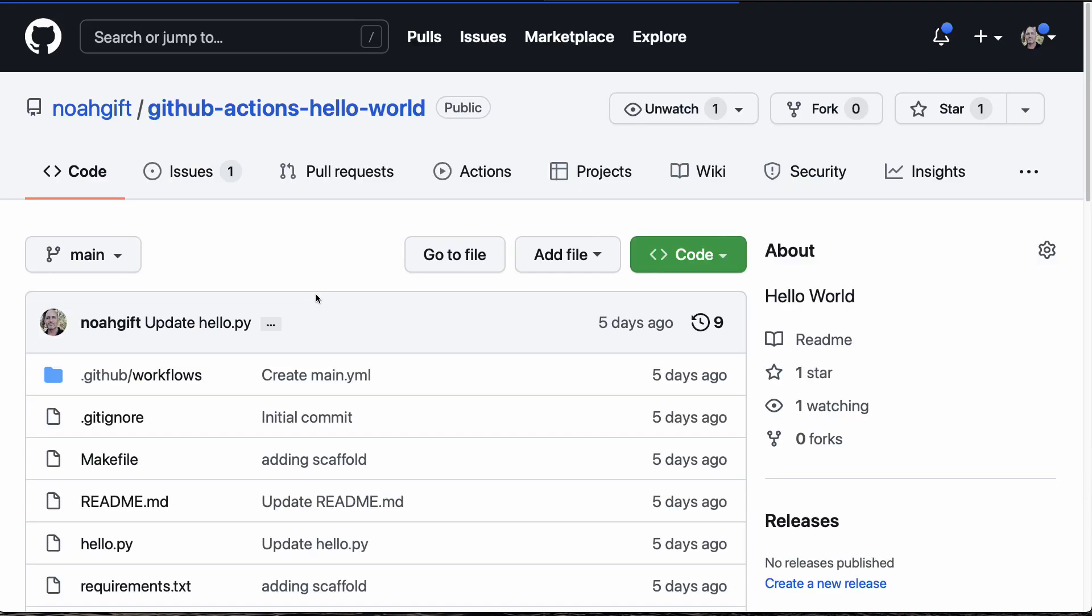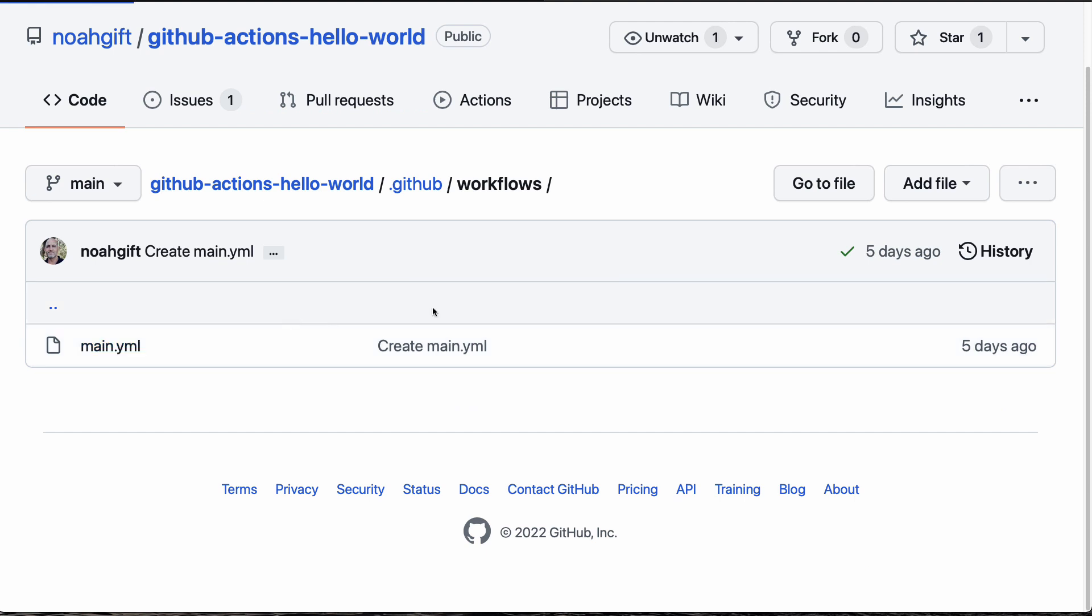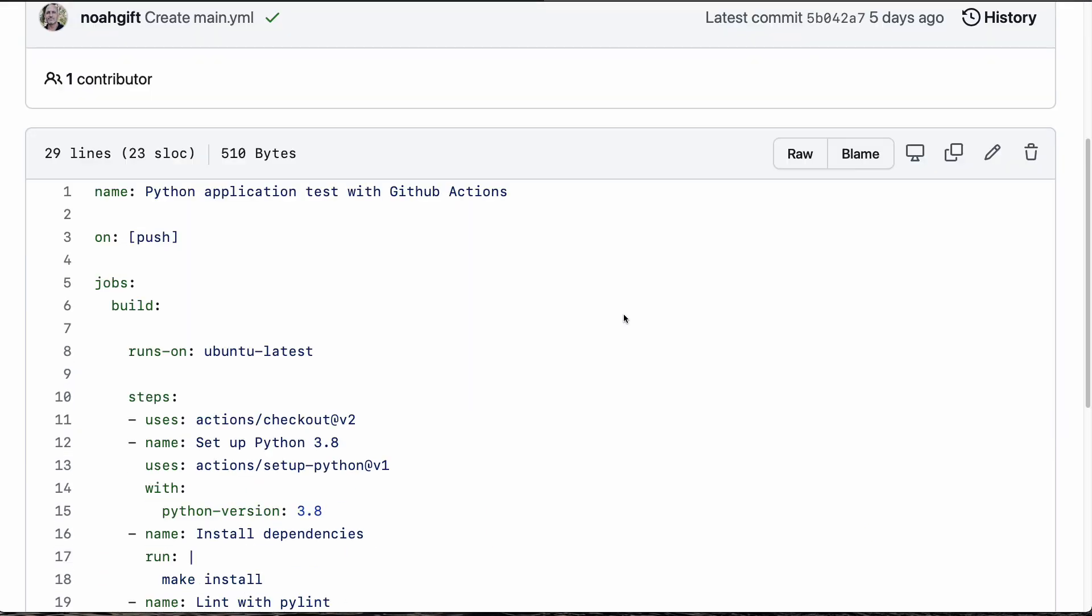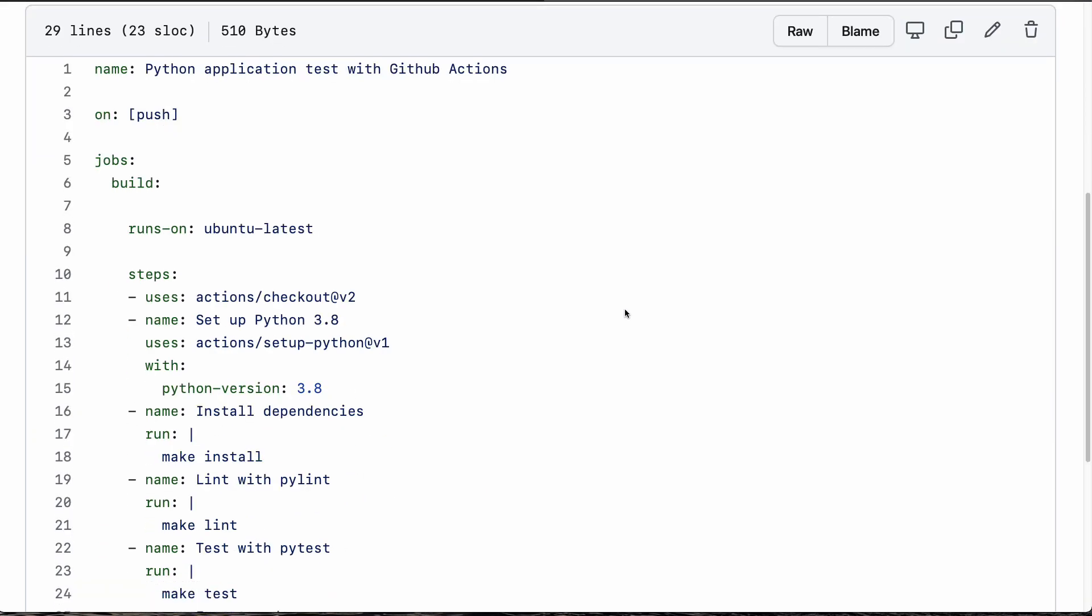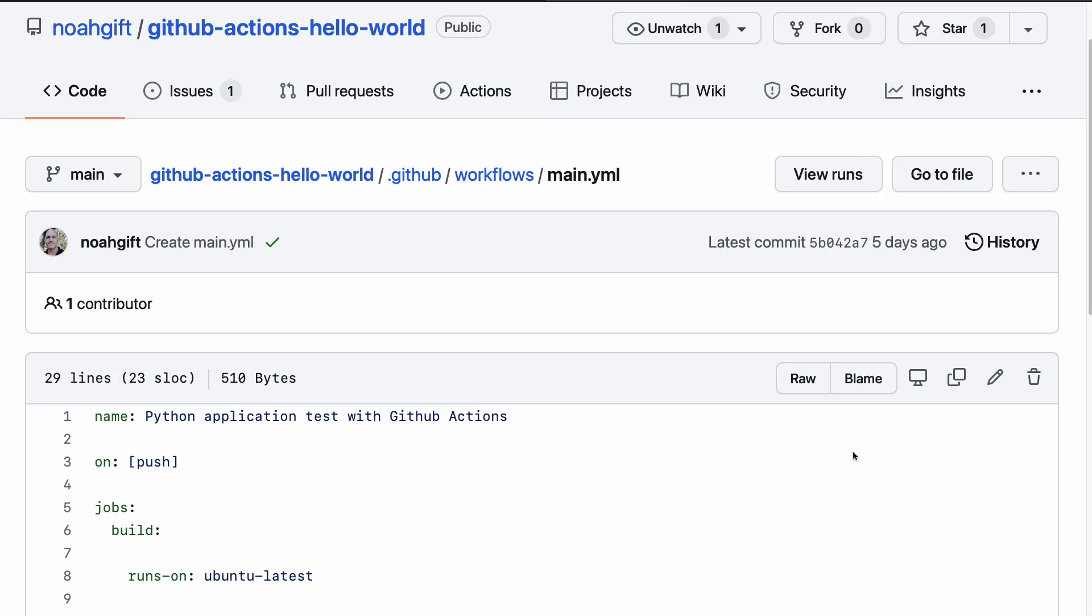Once you've got this set up, the next thing that you want to do is go to your GitHub workflow right here, and notice in this main file how simple it is. All I need to do is put this file together, and inside I just put a name for what I'm running inside of Python 3.8. I say make install, make lint, make test. So you can see it's a massive simplification, so I can get continuous integration running much more quickly.